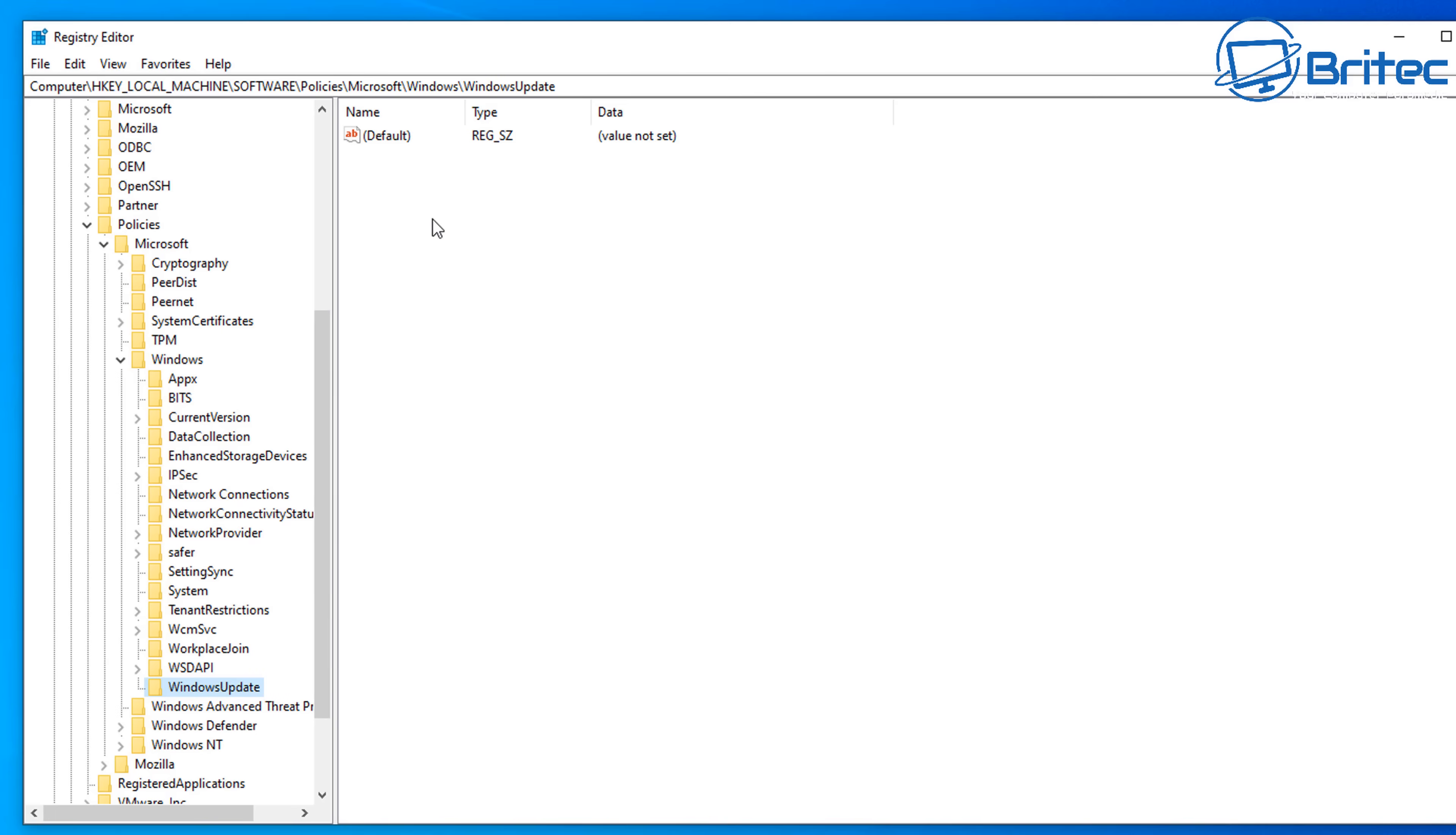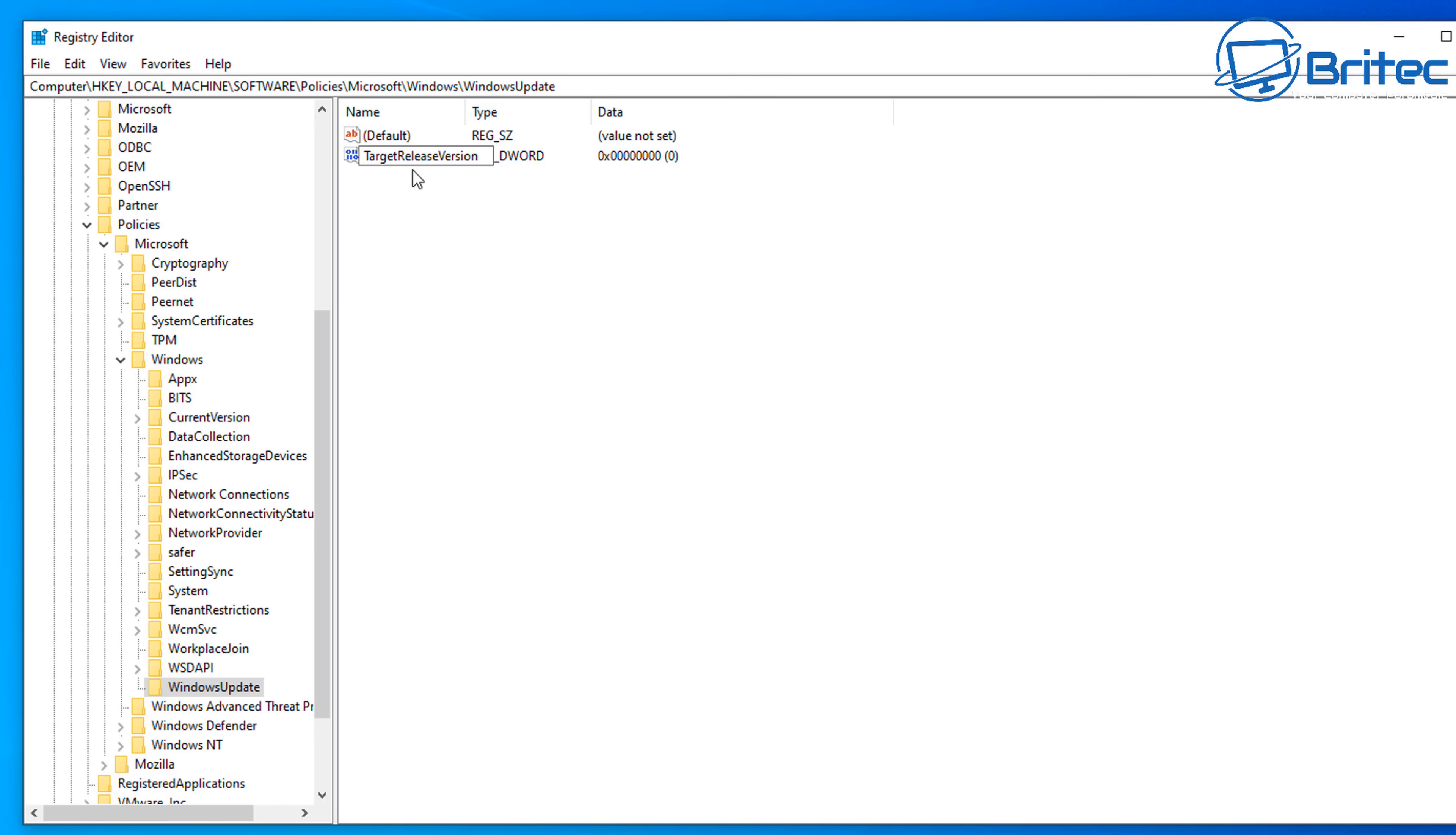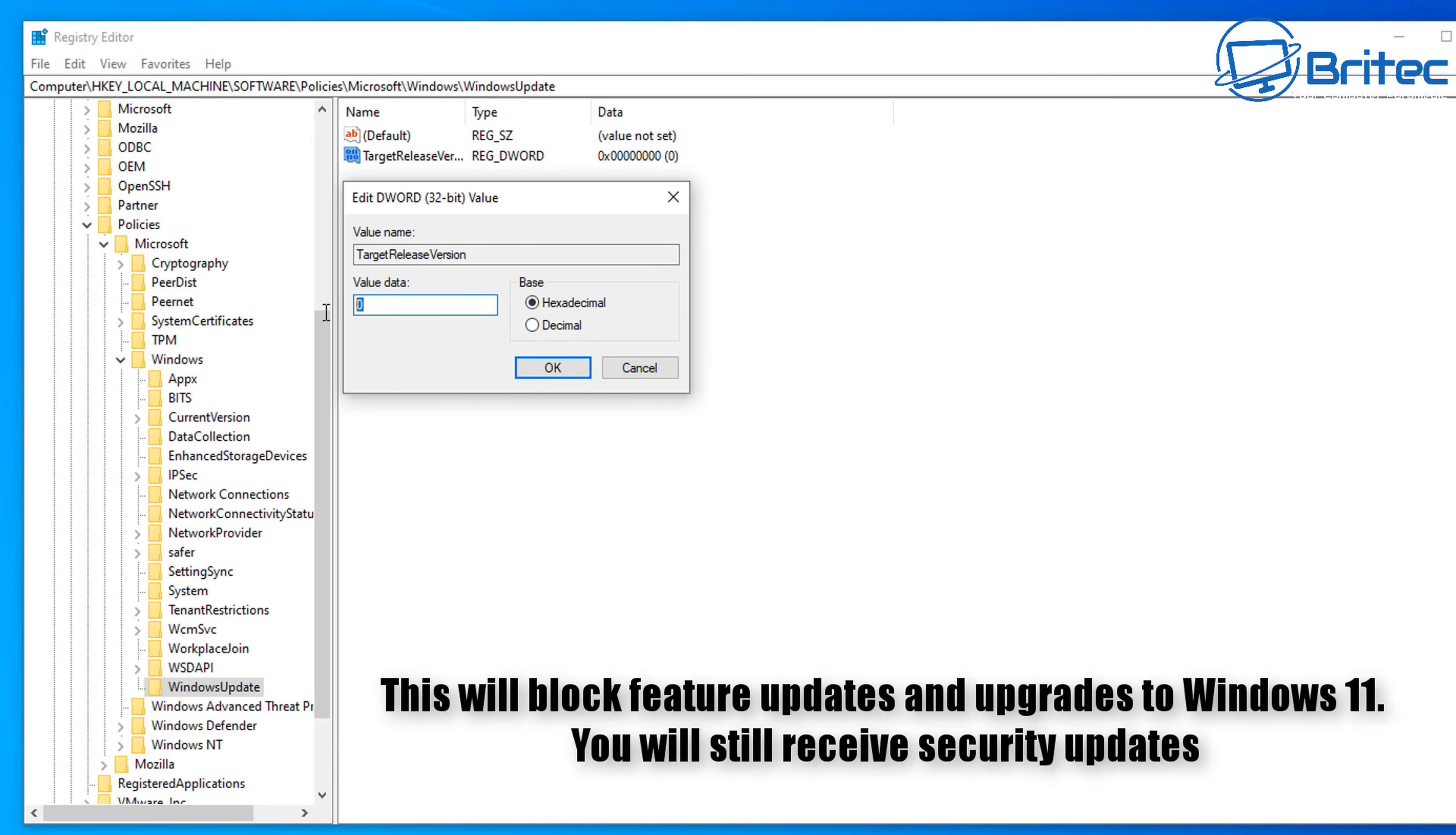So we now have our Windows Update folder. On the right hand pane, right click, go New and go to DWORD 32-bit value. Now we need to give this value a name, so this one is going to be called TargetReleaseVersion. Now this is important, it needs to be spelled exactly the right way for it to work properly and we're going to be telling it what version we want to stay on. Once that's done, we can then push Enter and then double click on this value and we can give this a value of one.